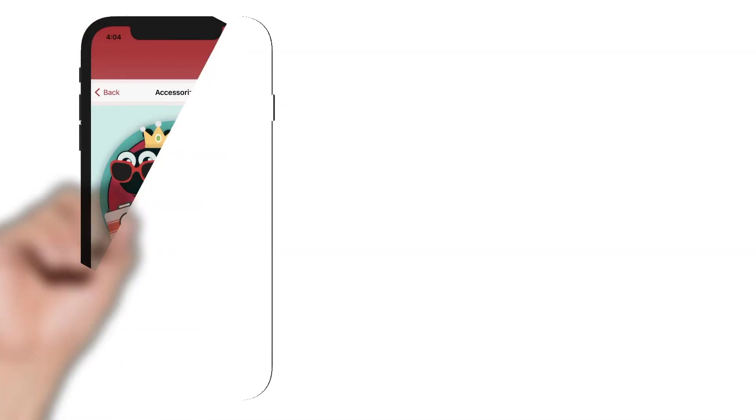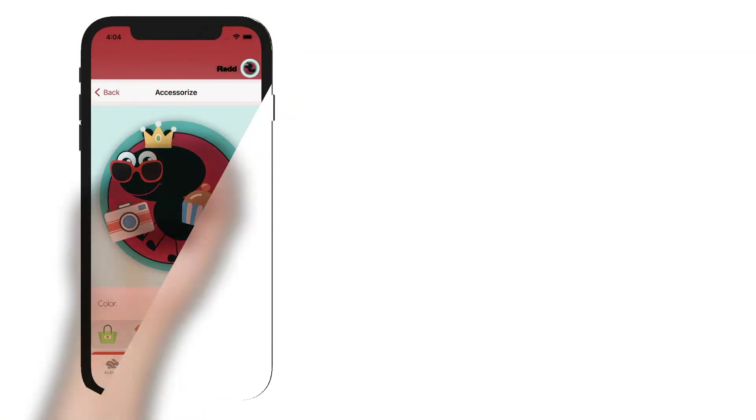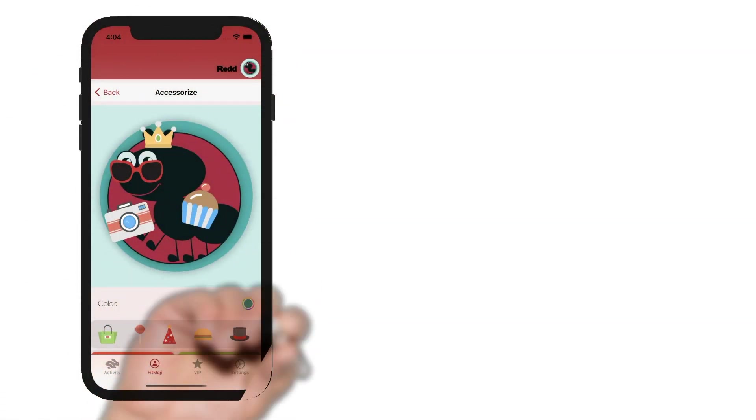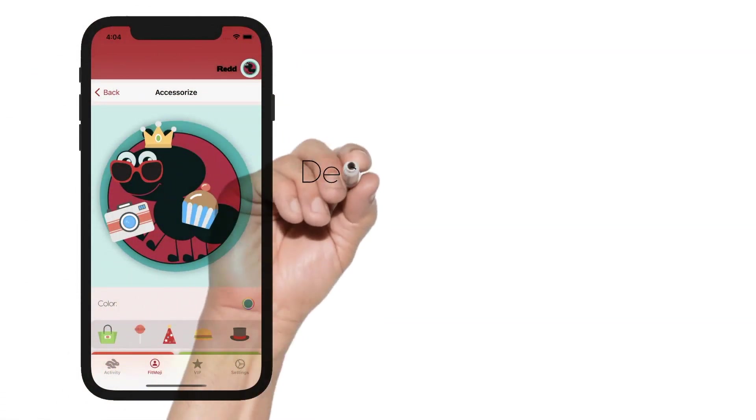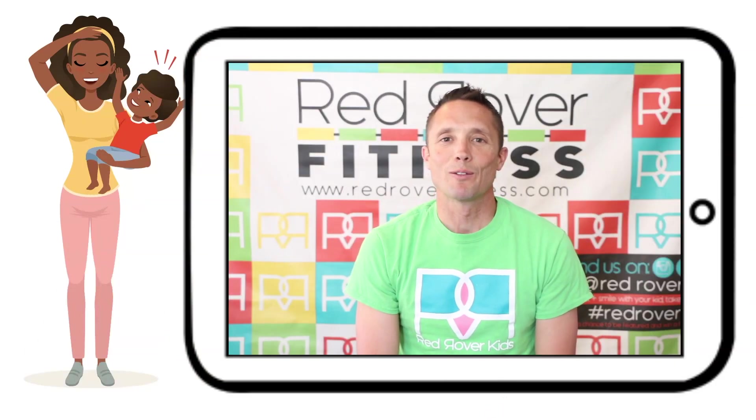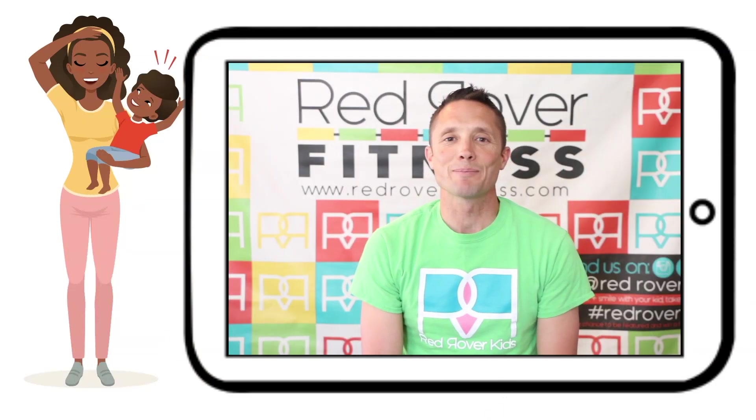Decorate your fitmoji, take a pic, and post it to the Red Rover Instagram account with the hashtag FitMojiParade.